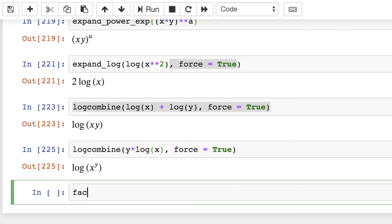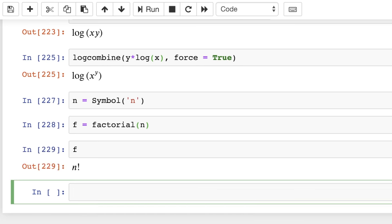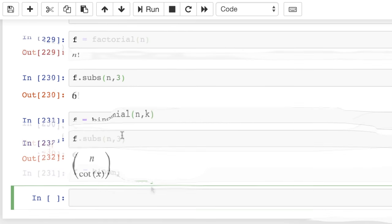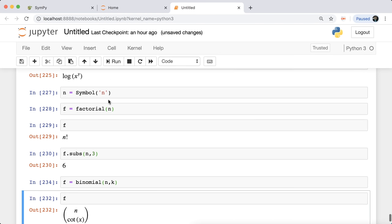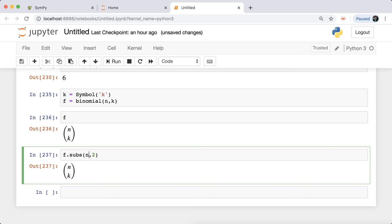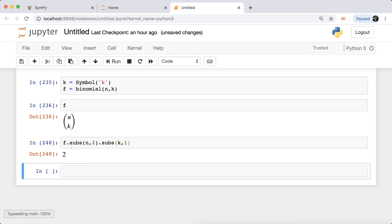We've also got factorial. Defining n as a symbol, 'factorial(n)' returns the symbolic n factorial. To evaluate, use substitution: substituting n=3 gives 3 factorial. We've also got the binomial coefficient — 'binomial(n, k)' — which is n choose k. Defining k as a symbol, then substituting n=2 and k=1 gives the numerical result. You can chain substitutions using '.subs(n, 2).subs(k, 1)'.